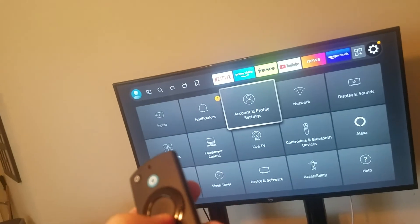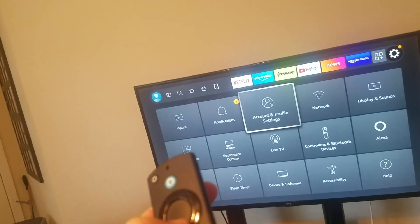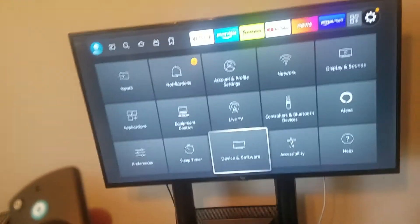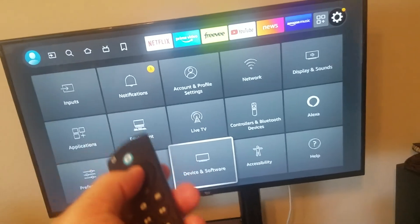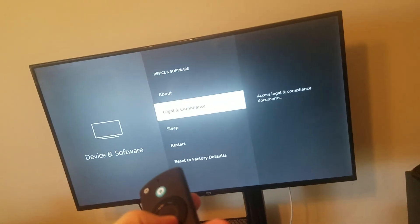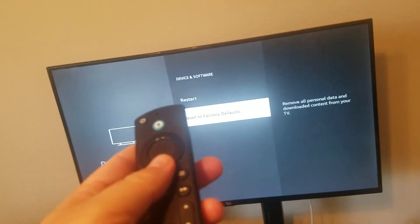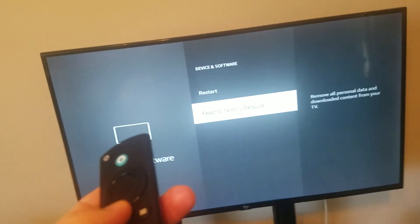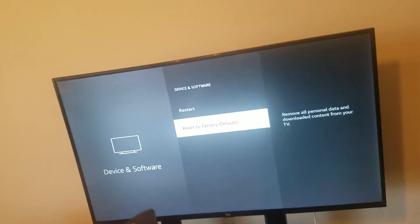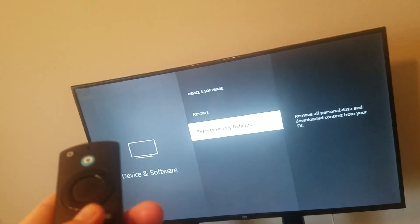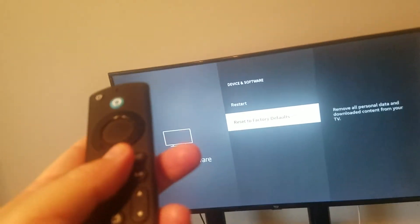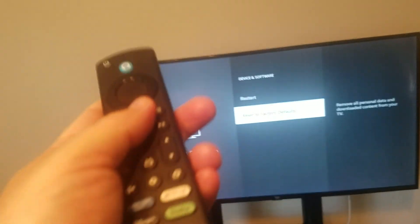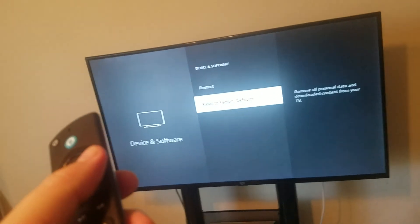In order to do that, you're going to go all the way down to where it says device and software in settings. Go ahead and click it. Go all the way down and reset to factory defaults. But keep in mind, this is going to put it back to out of the box state like you purchased it brand new. But you'll find if you do this, it'll actually respond a lot better if it's slow or whatever.